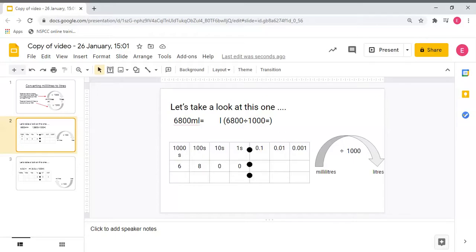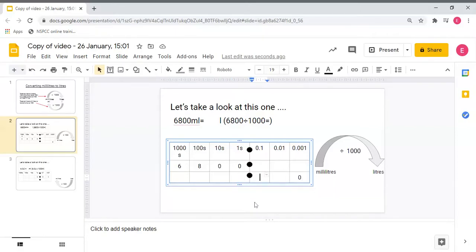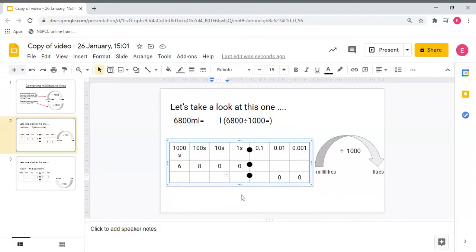I want to turn this into litres, so I need to divide six thousand eight hundred by one thousand. Each digit is going to move three spaces to the right. My zero in the ones column is going to jump to my thousandths column, and my zero in the tens column is going to jump three times into my hundredths column. My eight in the hundreds column is going to jump three times into my tenths column.